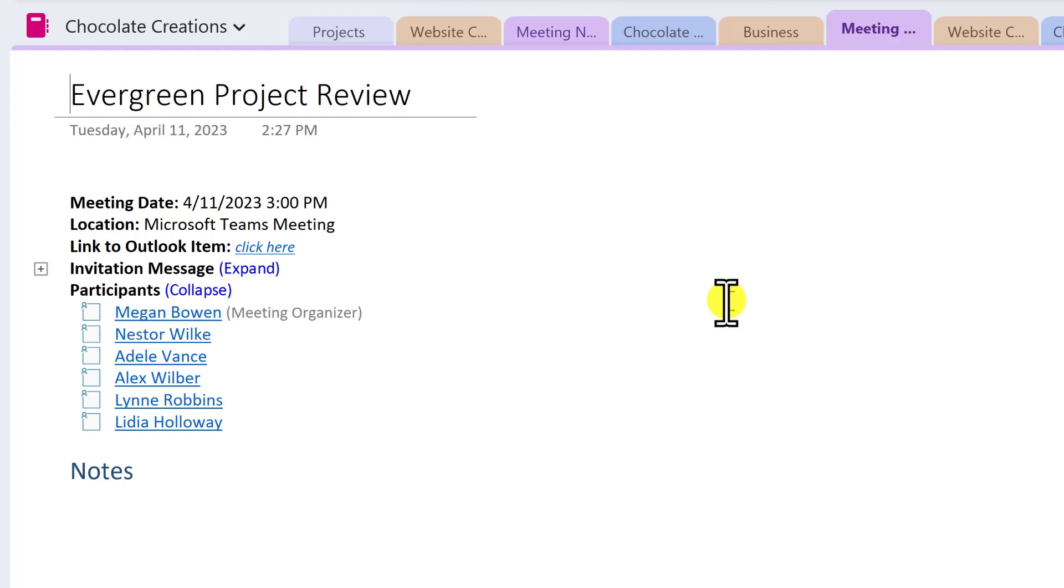The nice thing to know is that you can freely add to or change or delete any part of the meeting details in OneNote without affecting the original meeting notice.